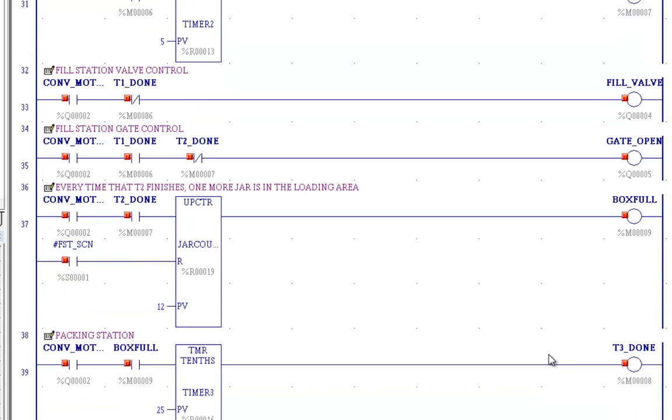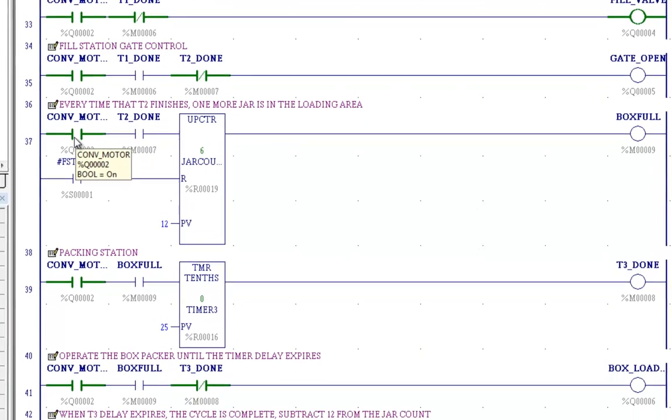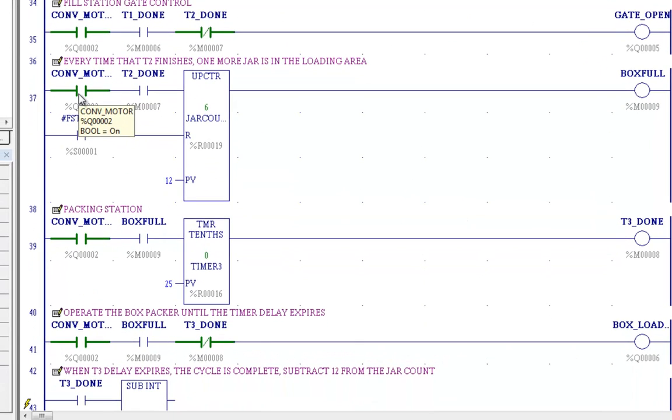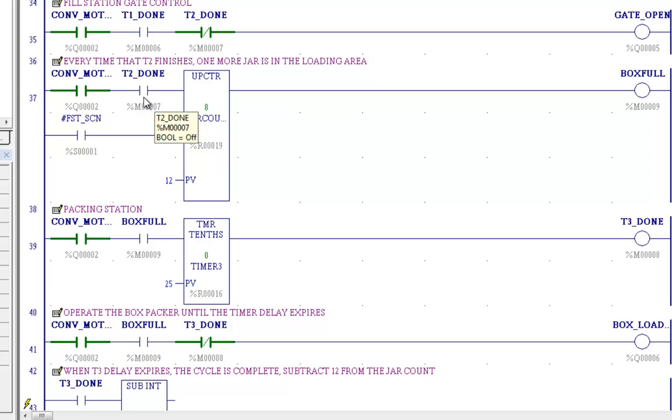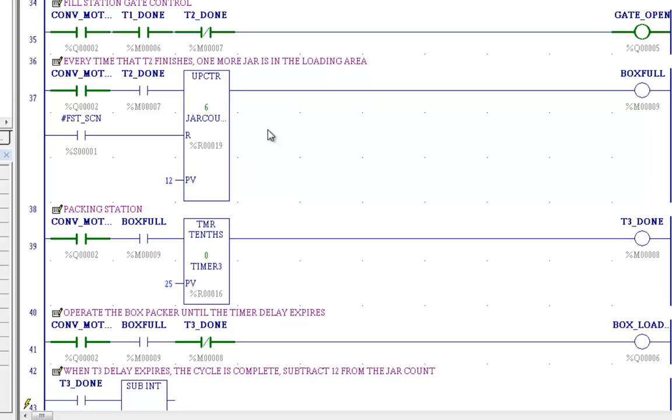Now we come over here. Conveyor motor running. And every time timer two is done, that means one jar is filled. And it's been moved through the gate valve and you can see our jar counter keeps incrementing. And if you watch there, you saw that for one slight moment that went to 13. It means we had 13 completed jars in the packing area. So this is important that we don't reset the counter. We're going to subtract from the counter. And you'll see that in a moment. There's 12 and that timer went back to one.